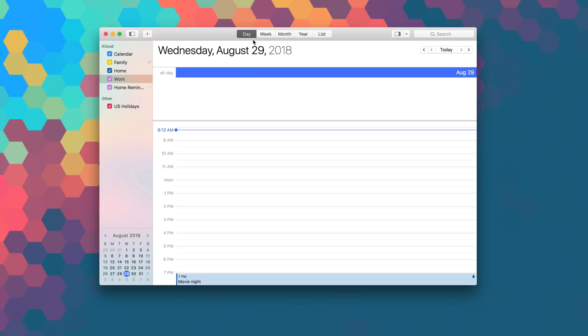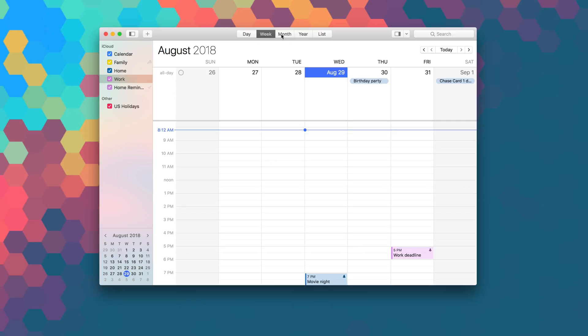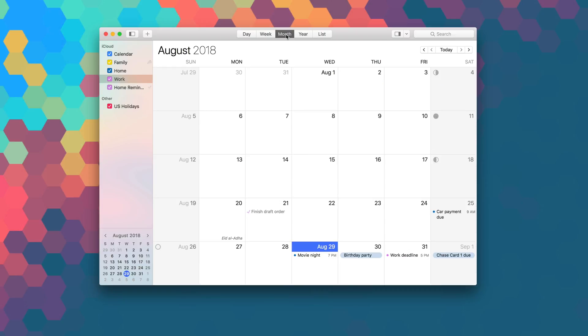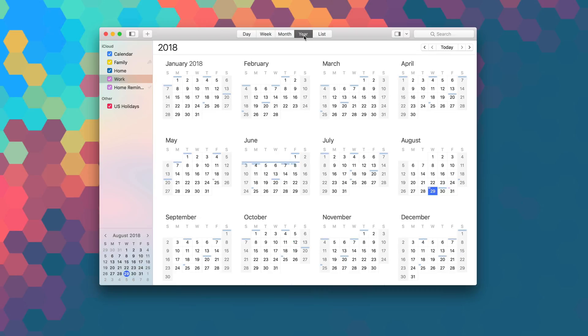BusyCal displays your calendar in day, week, month, year, and list views. What makes BusyCal unique is its ability to customize these views to more precisely meet your needs.